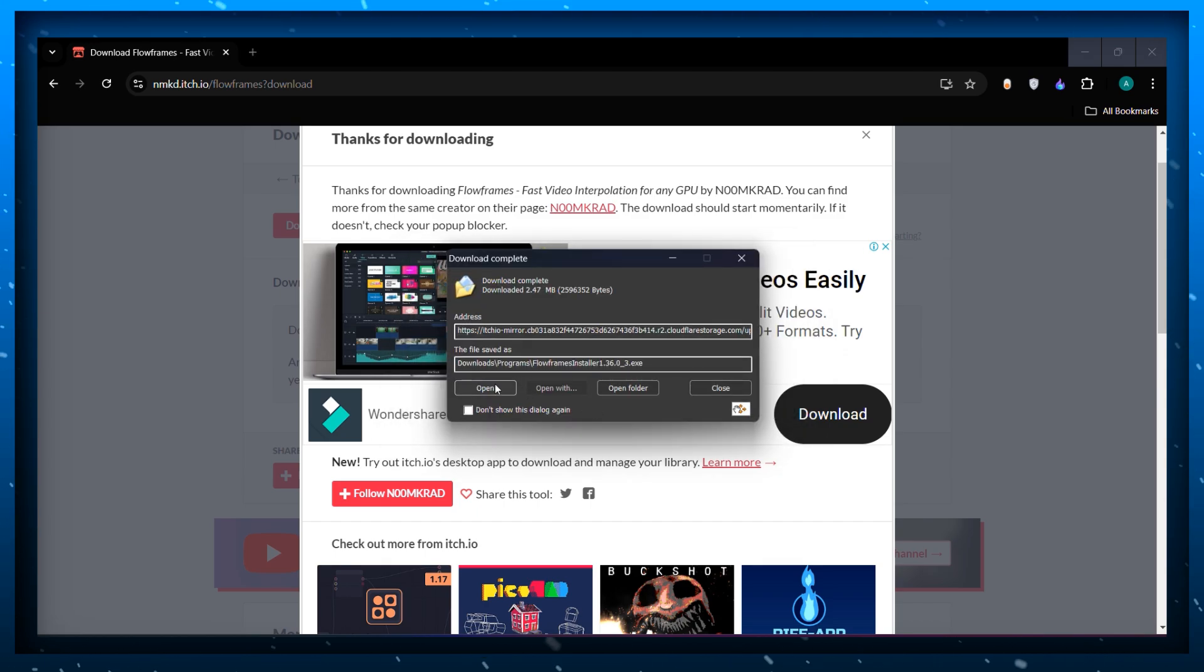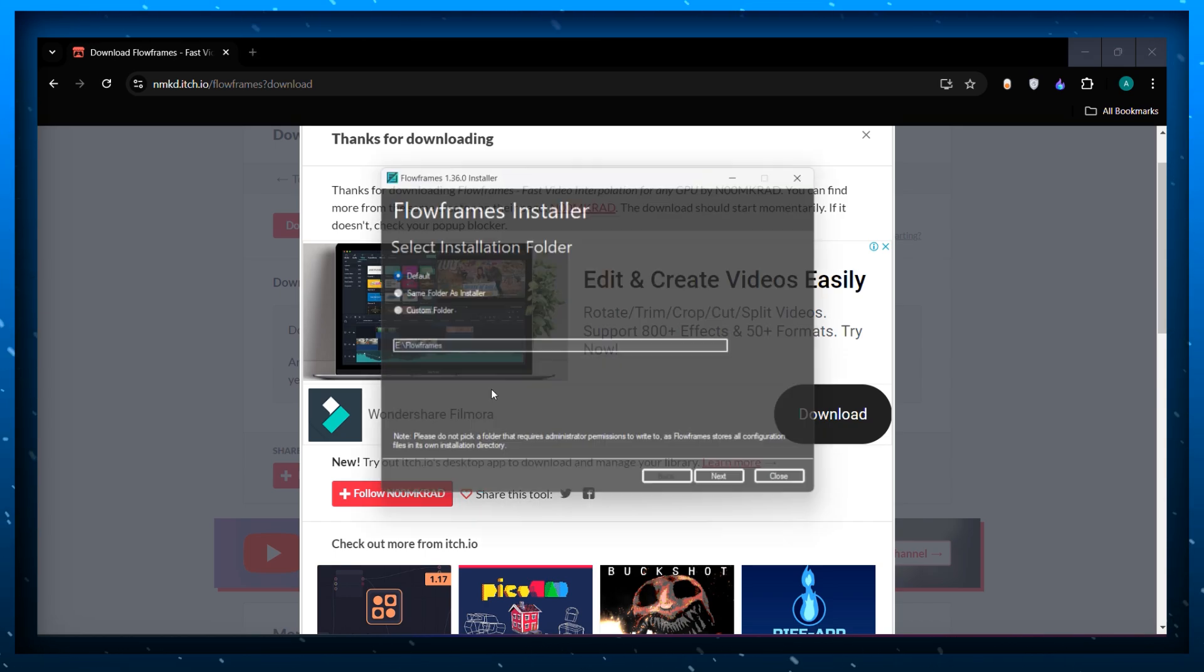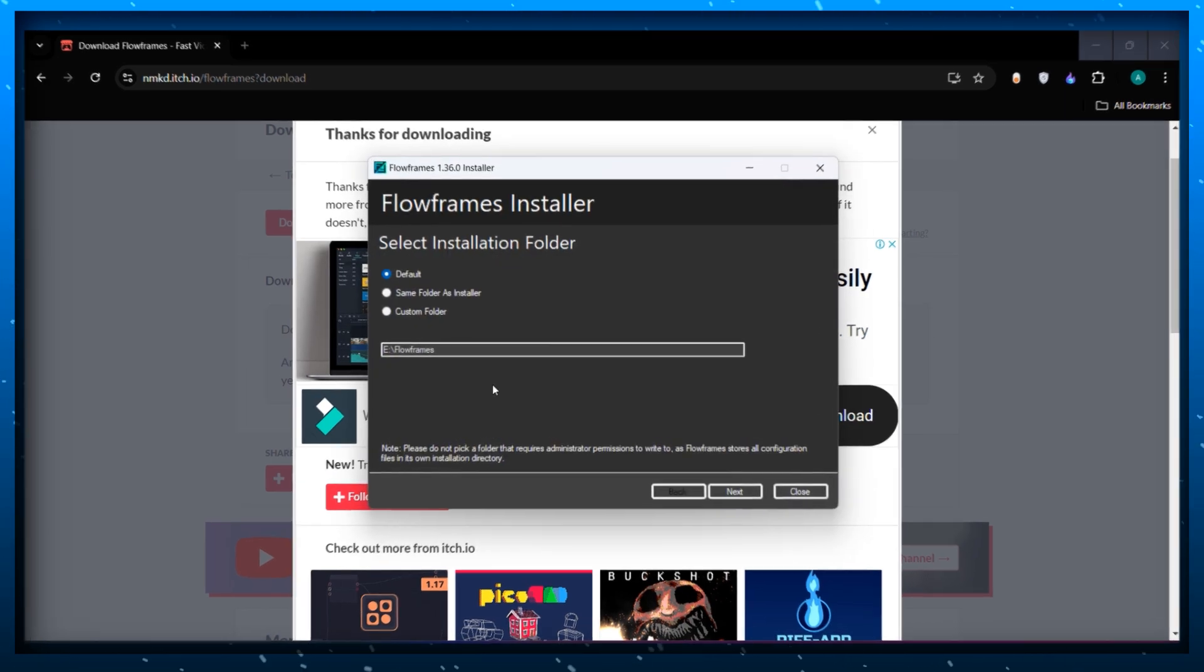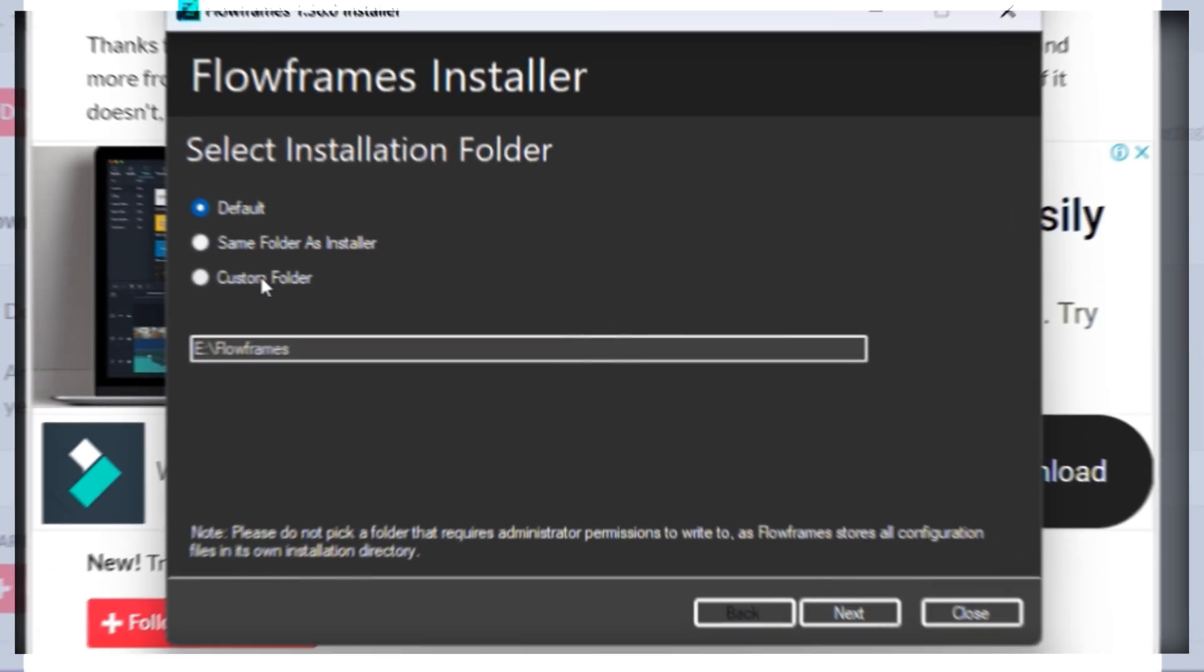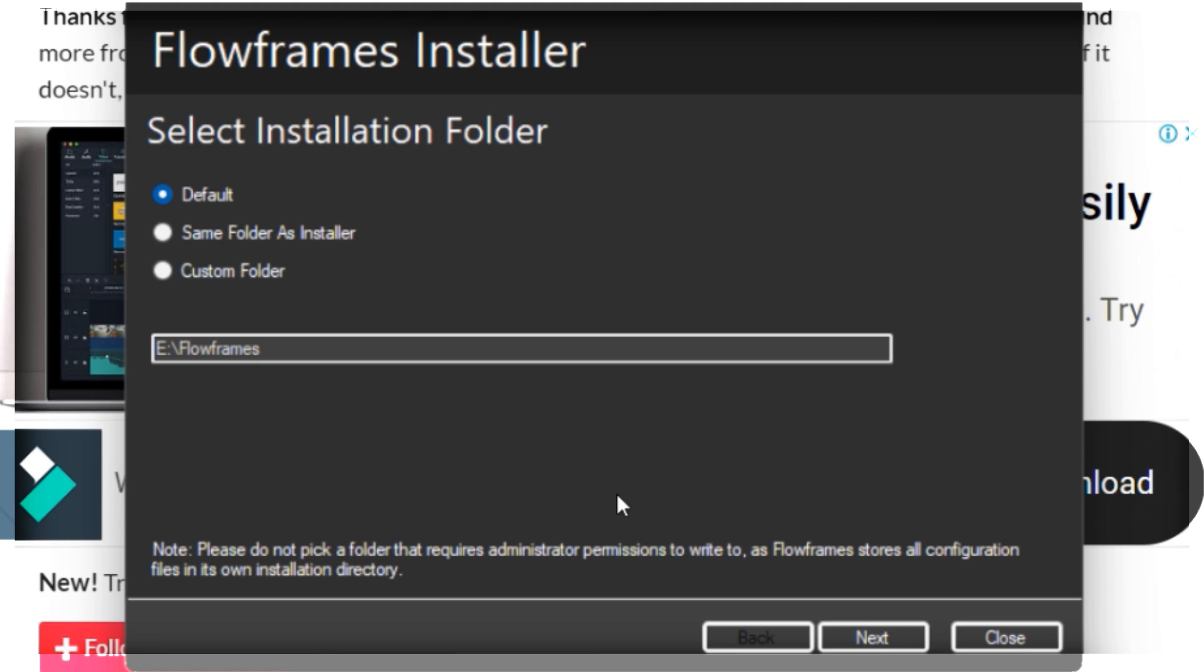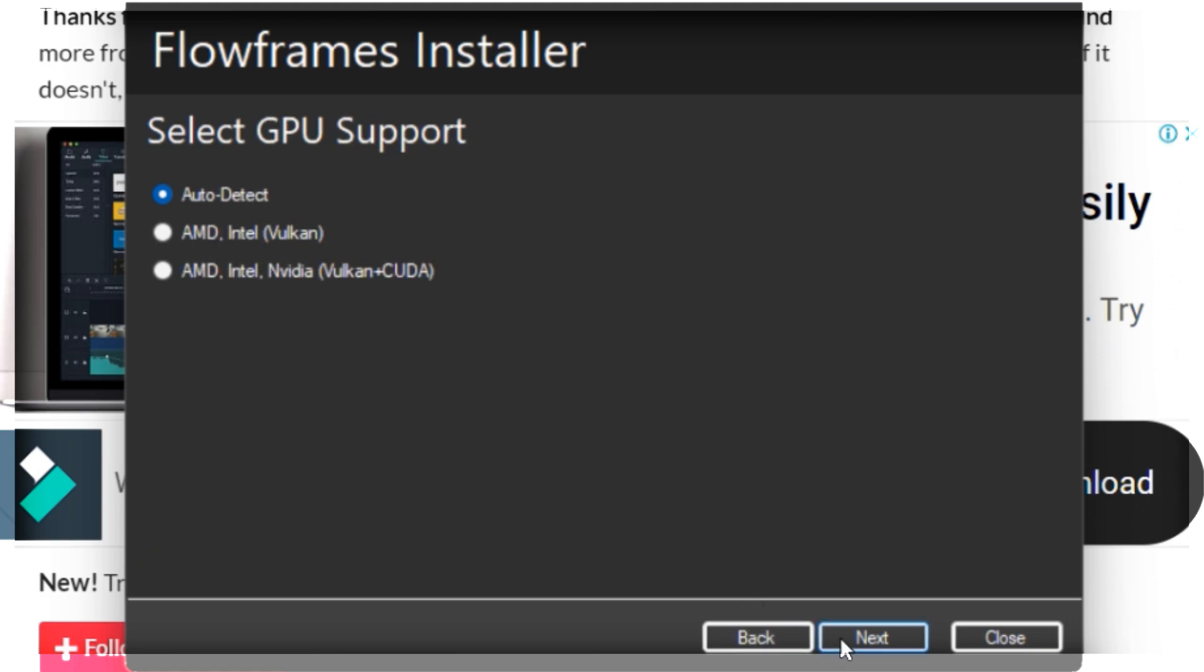Once the download is complete, open the app. Now just follow the setup instructions. You can adjust these settings as per your configurations.